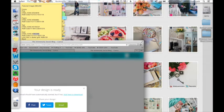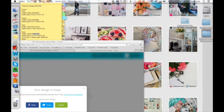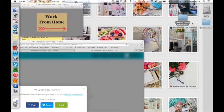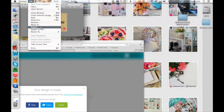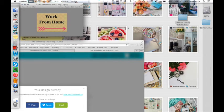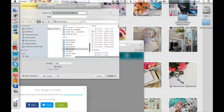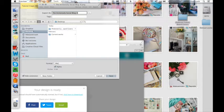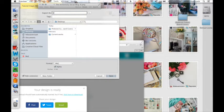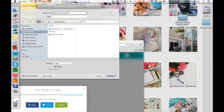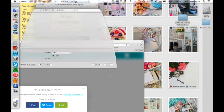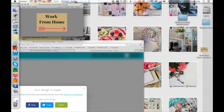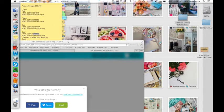And I've already made a file here called Pinterest board custom board covers. So I am just going to export this to my desktop and I'm going to rename this work from home custom board cover, save, and there it is.